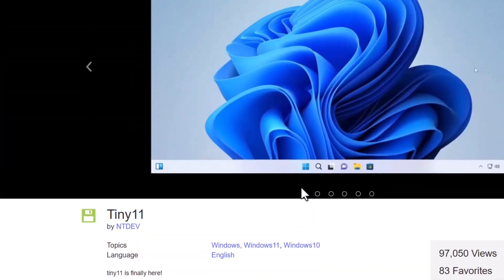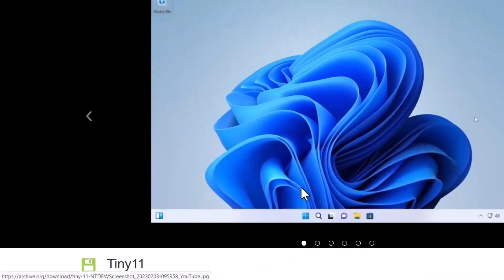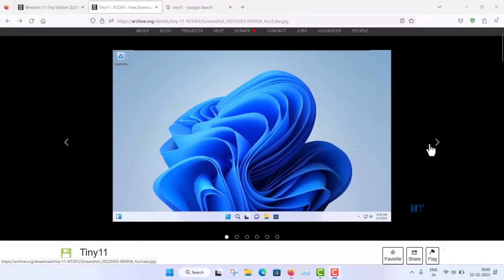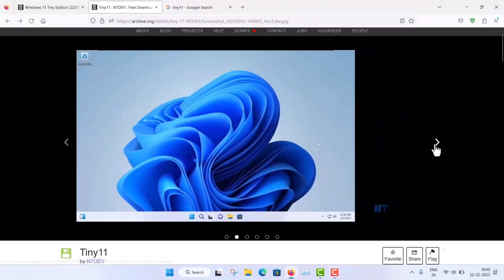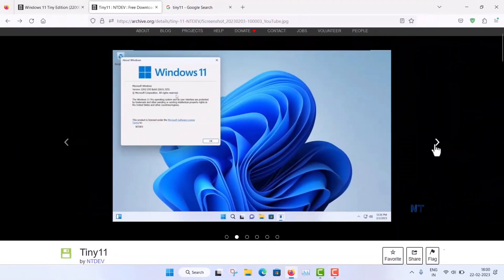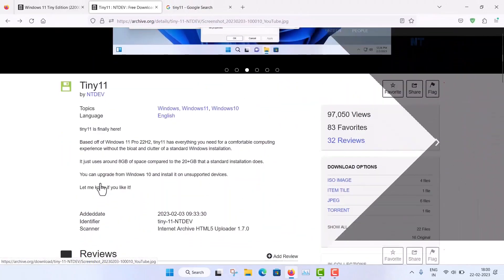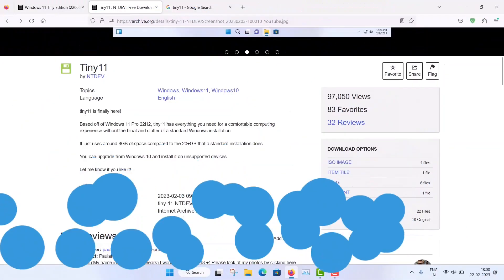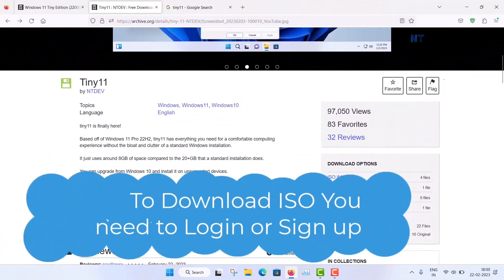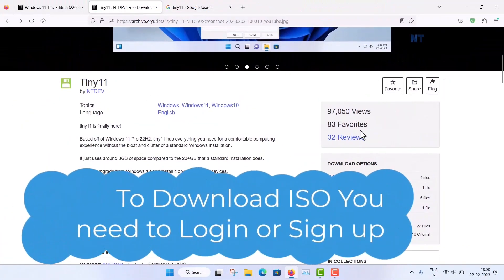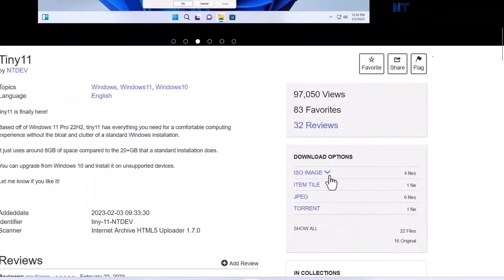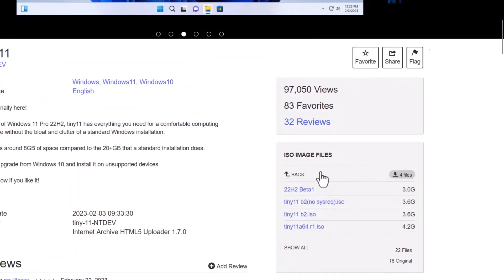So this is the official page, it is unofficial but still it is official. You can see that, how you can download the ISO file. Now you see that, here you can see that ISO image.